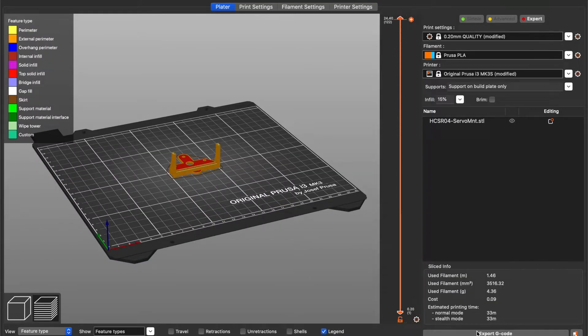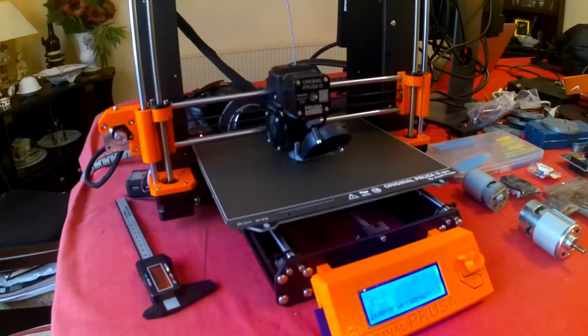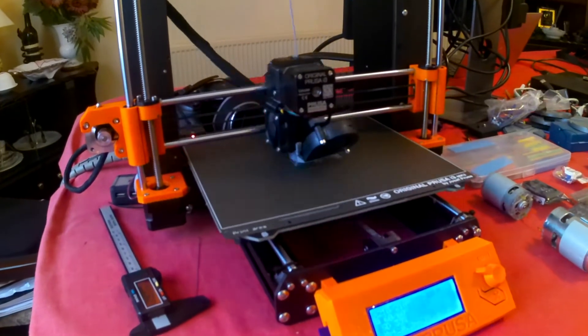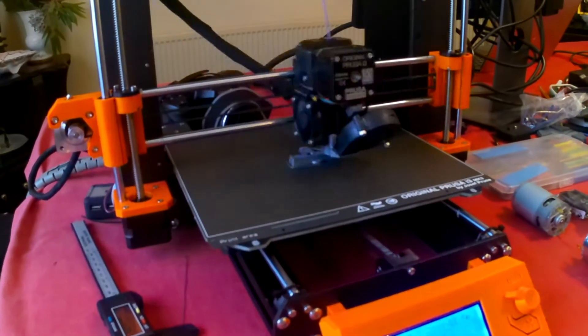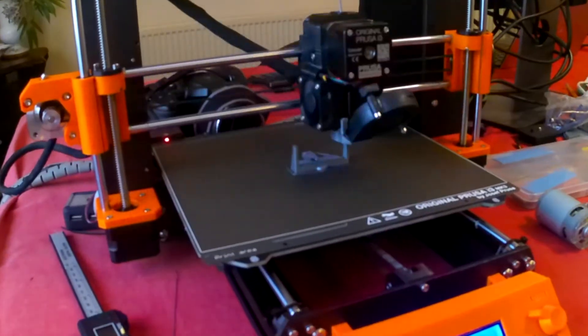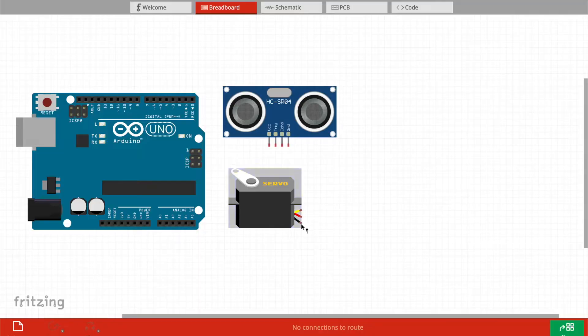Finally, I've 3D printed a bracket which I've got off Thingiverse. I'll post a link in the description. Here I am slicing it before printing it, and that bracket is to attach the ultrasonic distance sensor to the servomotor.